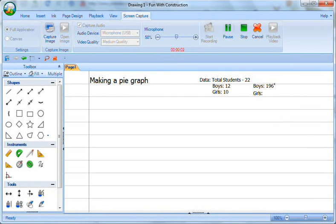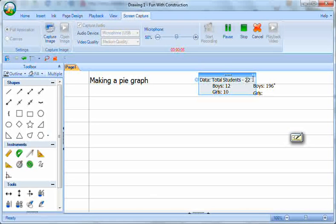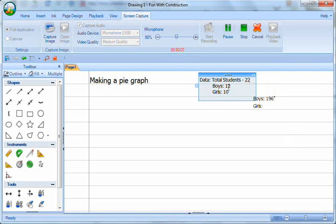OK, let's have a look at the process for making a pie graph. I've got some data up here. 22 students in the class, 12 boys and 10 girls.